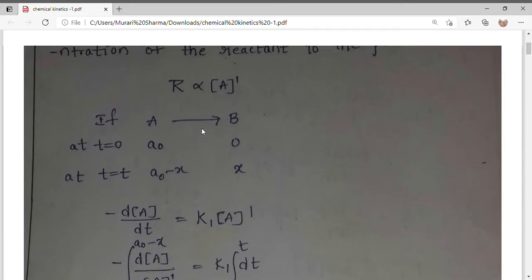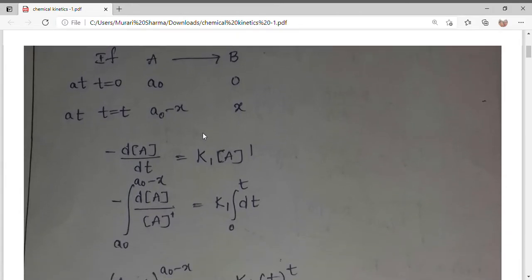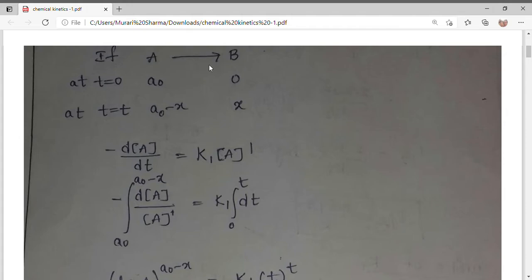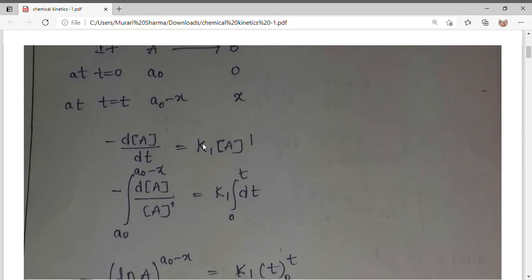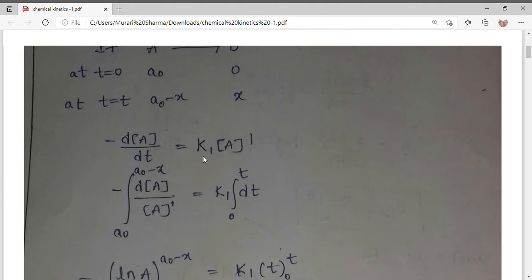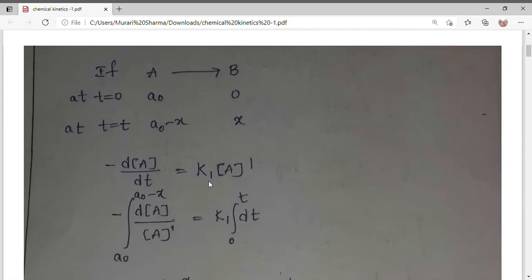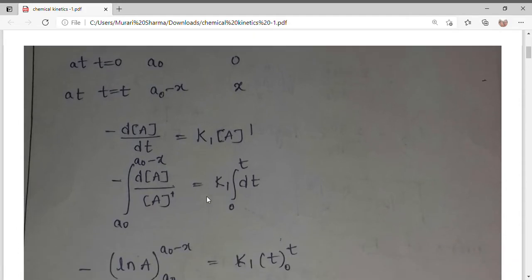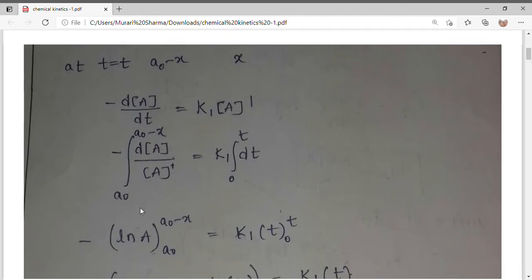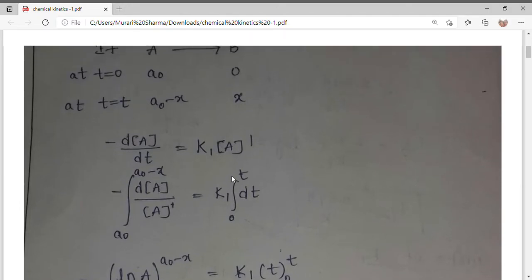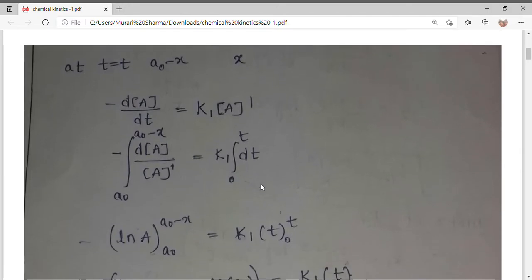The rate of the reaction is directly proportional to the concentration to the power one. We write rate as dx/dt. Since reactant concentration decreases as we get product B, we represent it as minus dA/dt equals k₁ times concentration of A, where k₁ is the rate constant after removing the proportionality sign. Now integrating from A₀ to A₀ minus x, dt goes to the right side and A comes to the left side, with time from 0 to t.